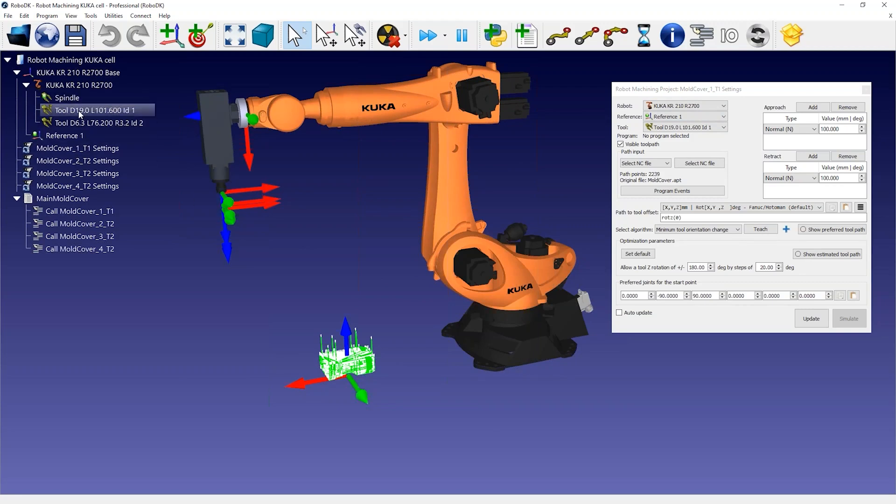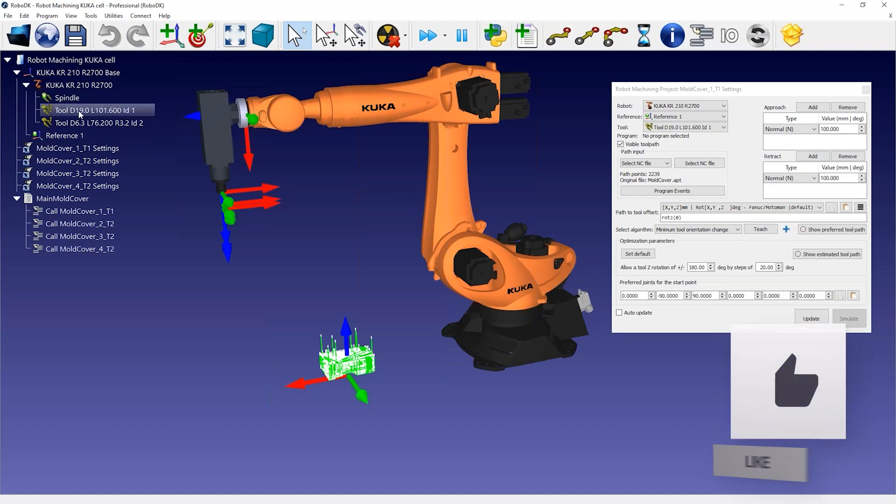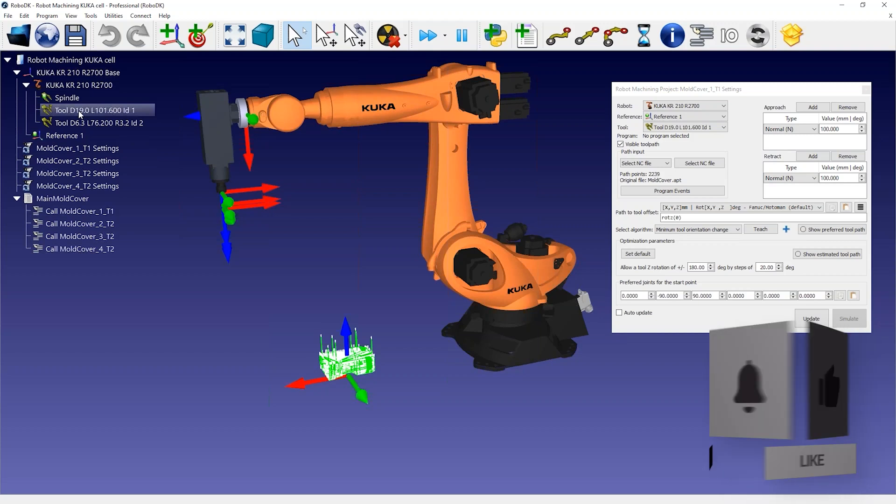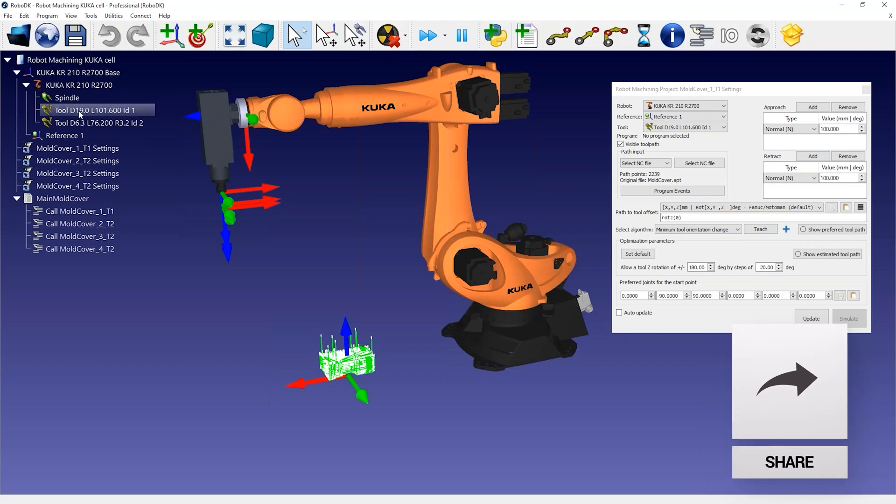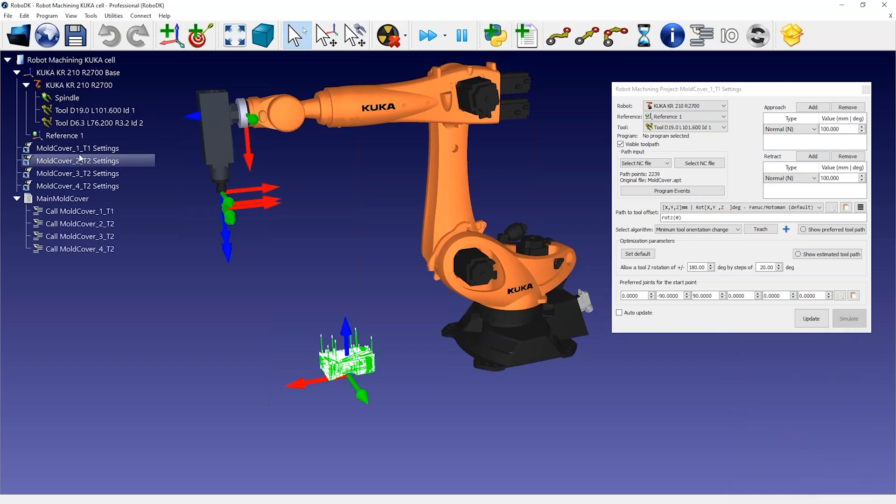By default, when loading apt programs, RoboDK will add the tools you define in your machining project. The tools will be added to your active TCP when you load the apt file. The correct tools will also be pre-selected in your robot machining project.